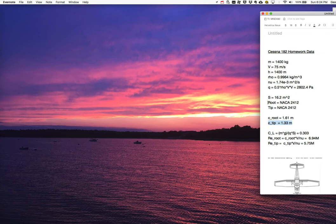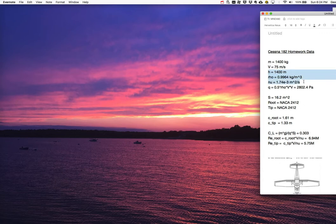The entire wing is made of the same NACA 2412 airfoil, and some aircraft data is listed here. The mass of the total aircraft at takeoff, the speed is 75 meters per second, and at this altitude you have these fluid properties. The density is about 1 kilogram per meter cubed, and the kinematic viscosity is about 20% higher than it is at sea level.